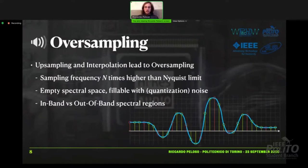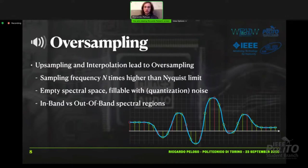The first thing to do is the oversampling. Let's say we have the blue waveform. If we want to sample it at the Nyquist frequency, we obtain the red dots. But for the delta-sigma to make its magic, we need also the green dots, so we have to recreate them. The oversampling part recreates the green dots from the red ones.